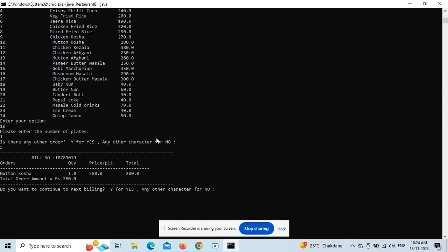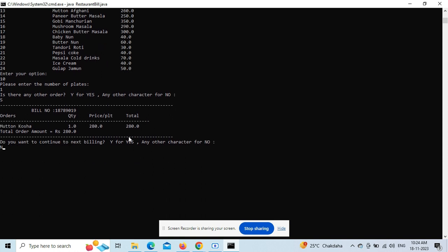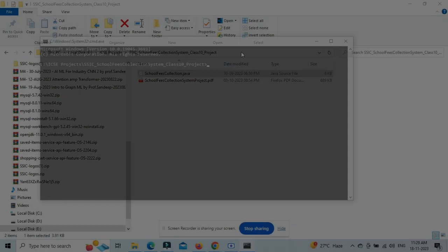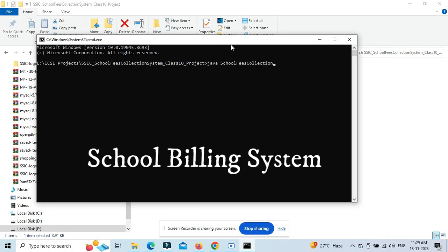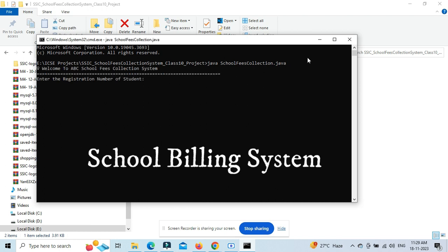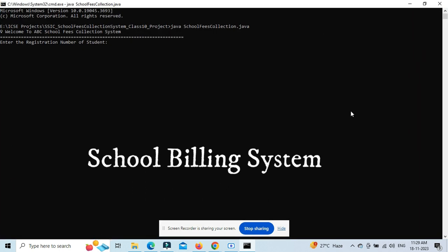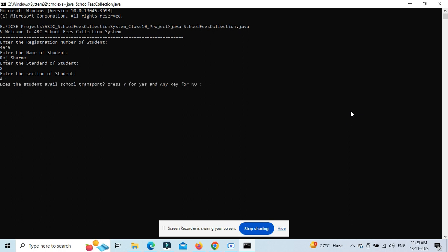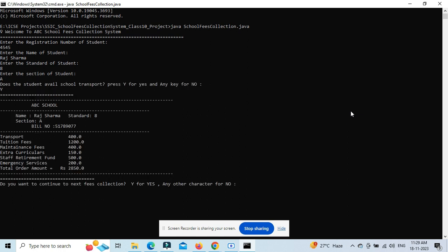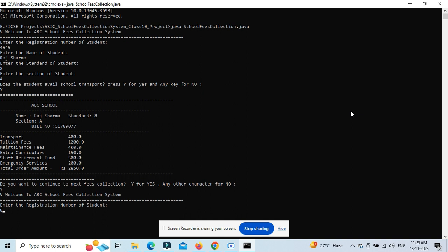Next is the school billing system project where you can pay fees for different students. Required inputs include registration number, student name, class, and section. Based on the class, I've set some logic - for students above class 8, there are lab fees, computer lab fees, maintenance, and other charges.